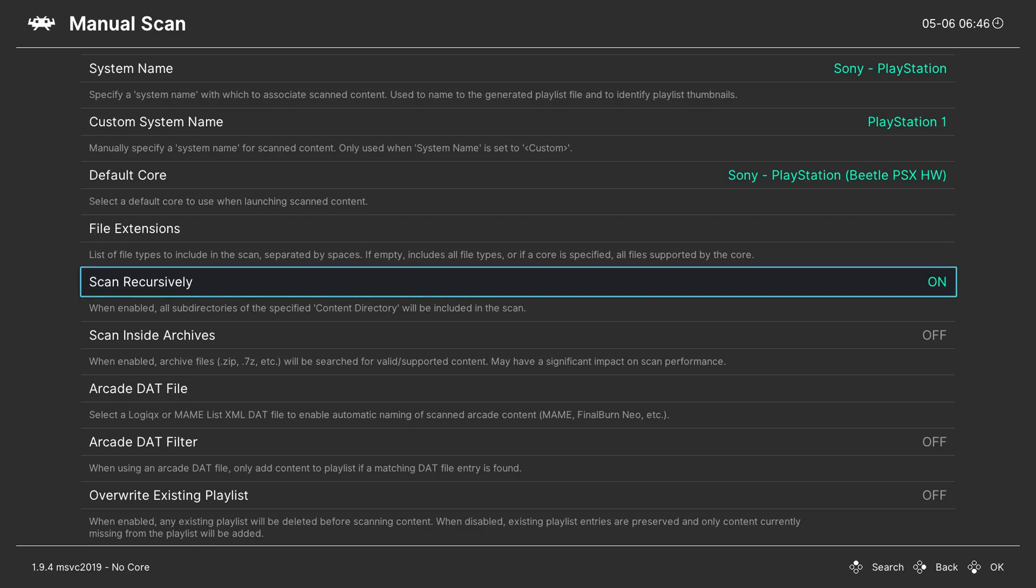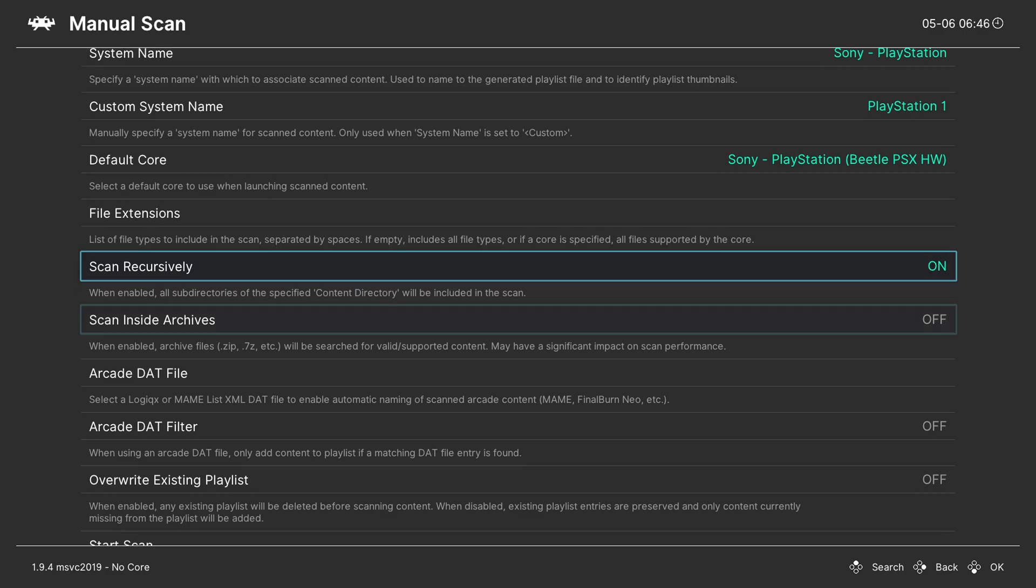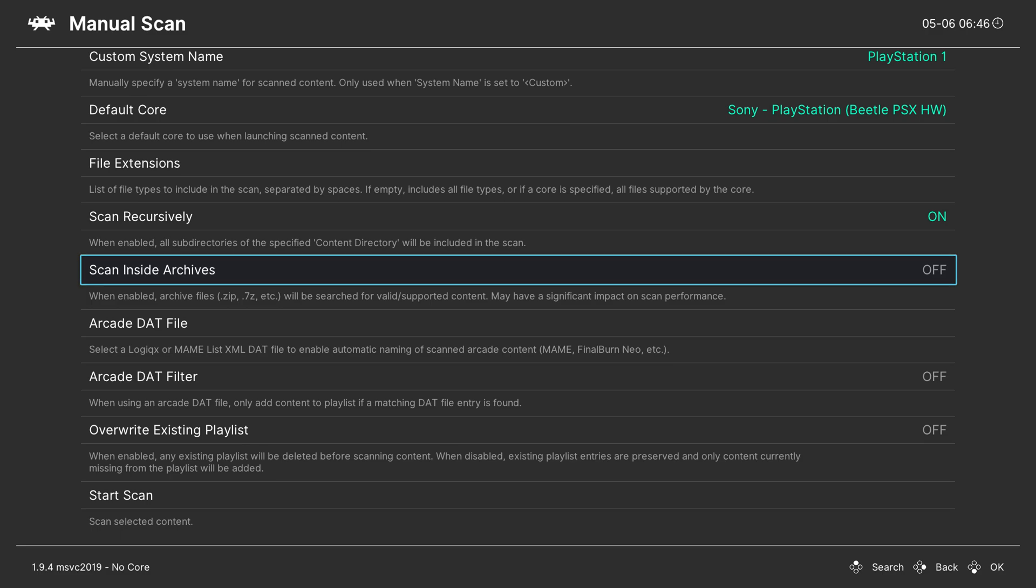From this point we can set up scan recursively. So it's basically going to search all sub-directories inside here as well. By default this is on and I would recommend leaving this on as well. We can set up to scan inside archives. So this will really depend on the games you're trying to play. Some games can play easily and no problem from a .zip, .7zip file etc. For PlayStation 1 I'm not a fan of this so I'm going to be leaving this off. For smaller games like Game Boy NES this isn't too much of a problem. For me I'm not a huge fan of this so I'm going to be leaving this off.